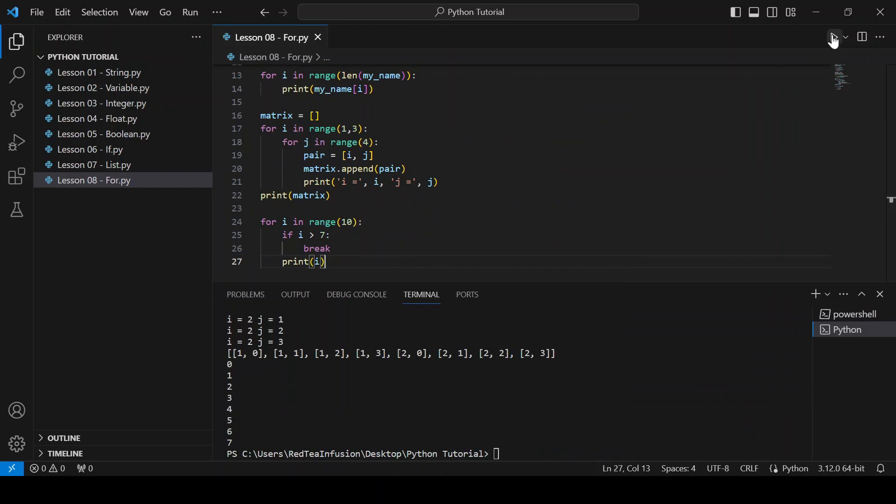All the numbers between zero to seven has been printed. i bigger than seven becomes true with i equals to eight, triggering the execution of the break keyword.